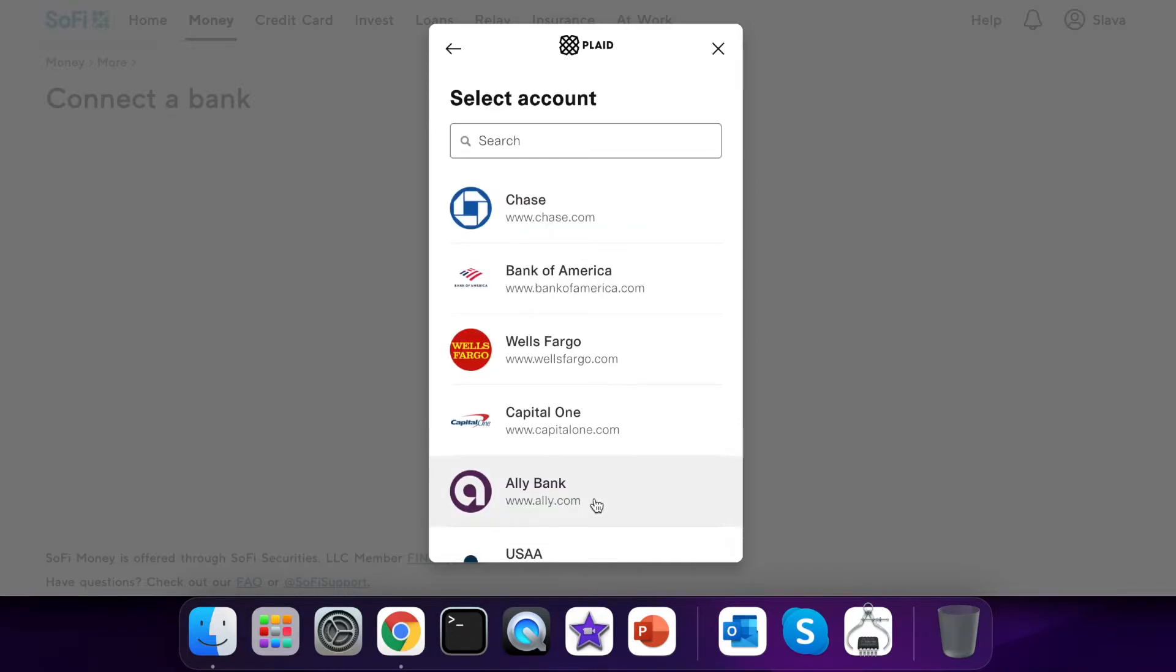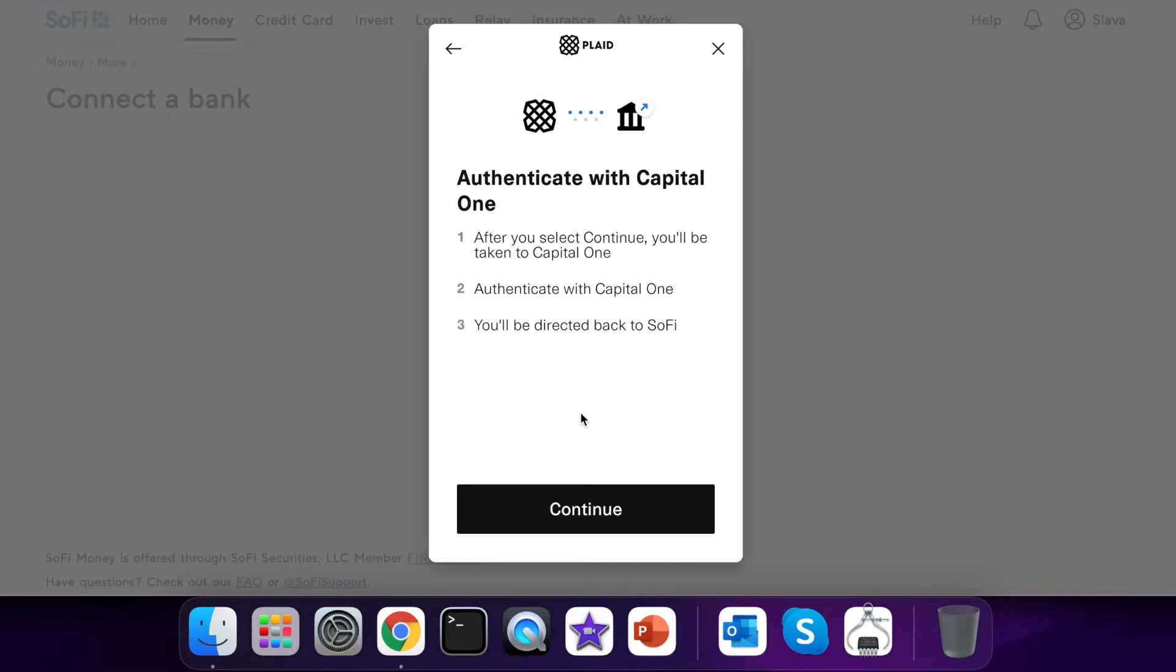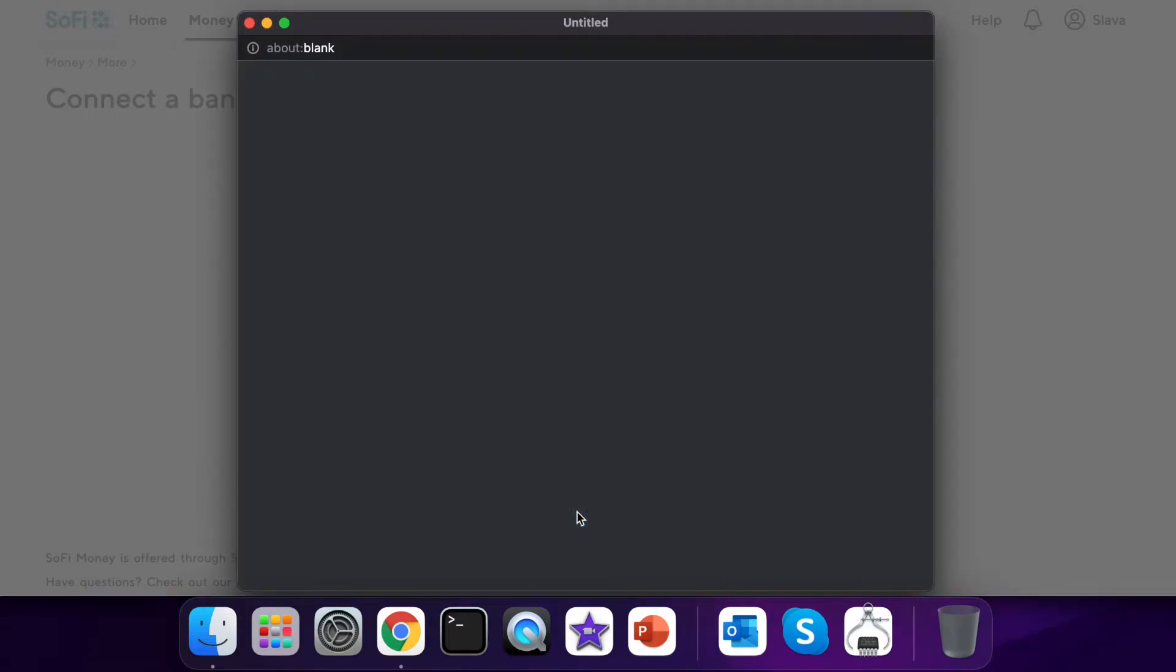First you have to select your bank where you have an external account. It will suggest you to authorize yourself with your login and password to the external bank.